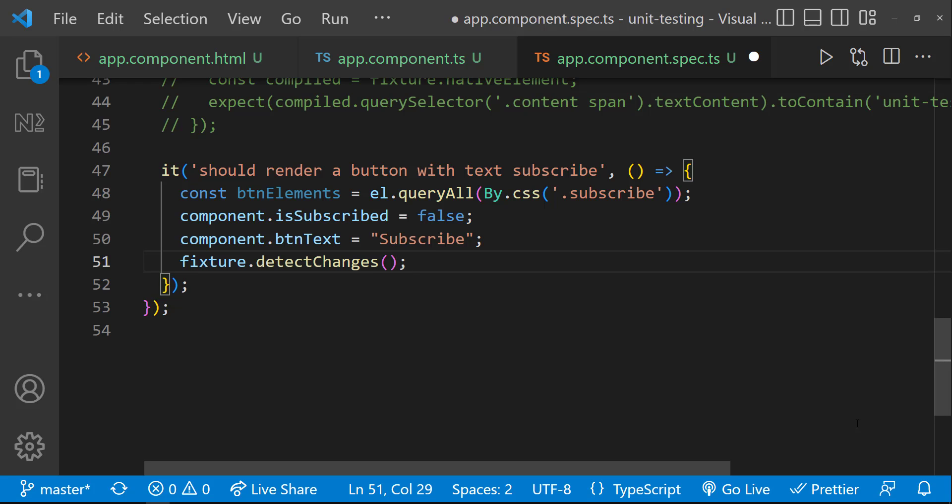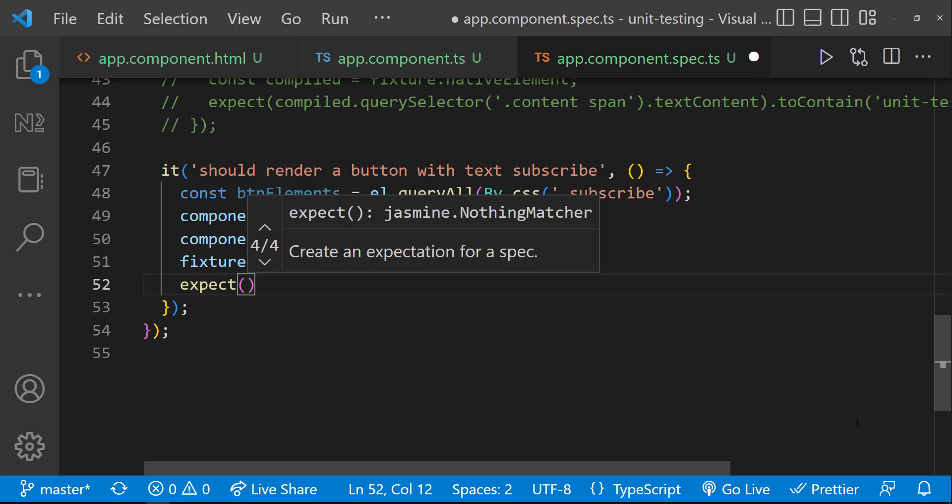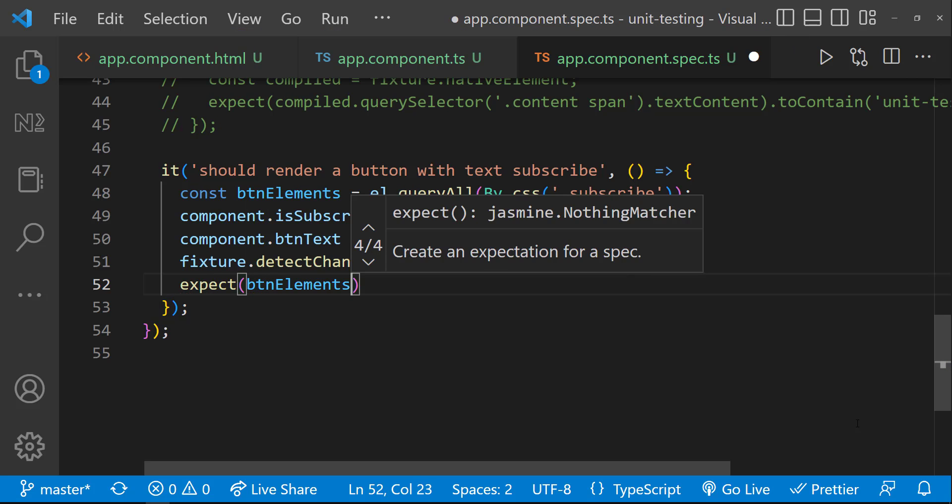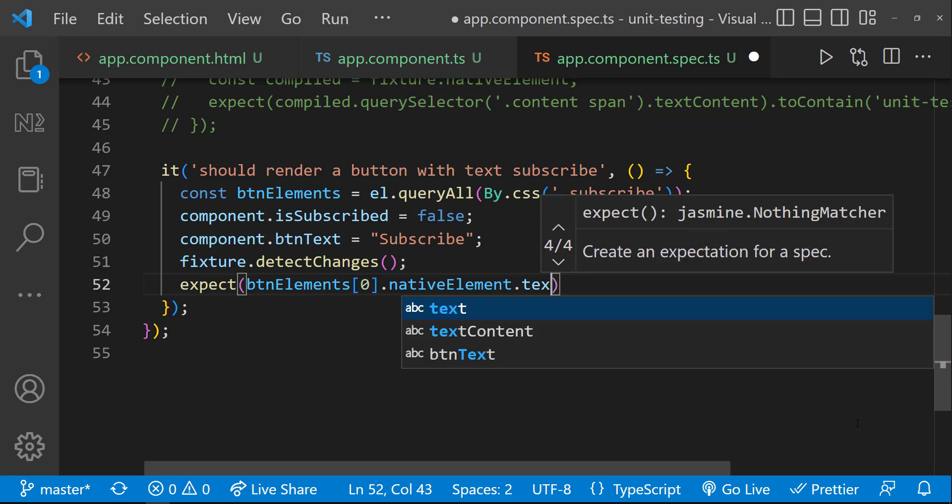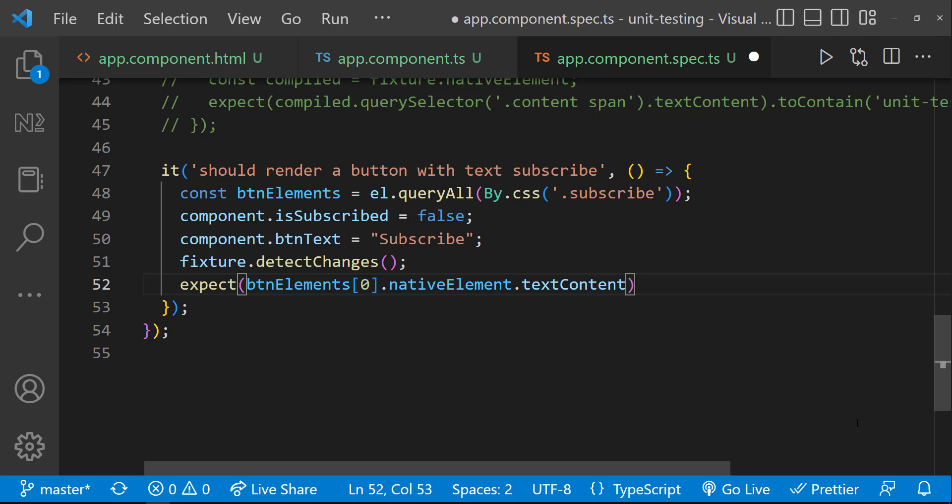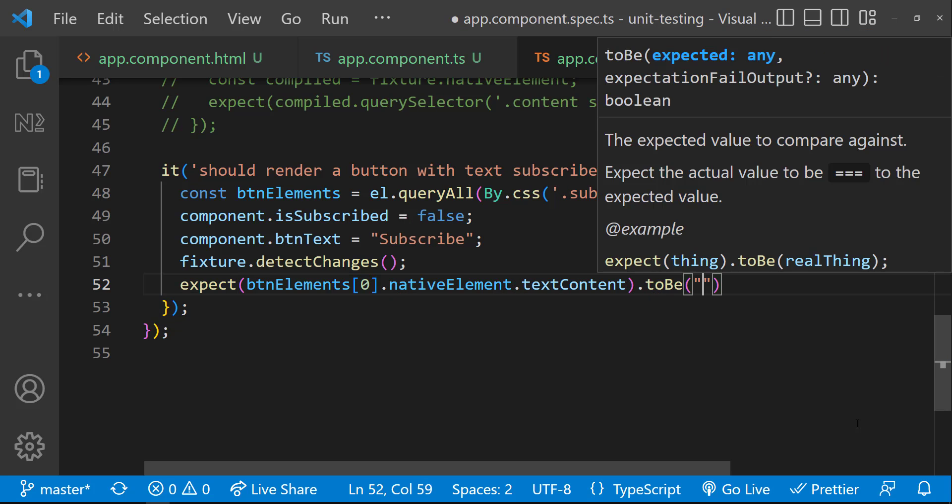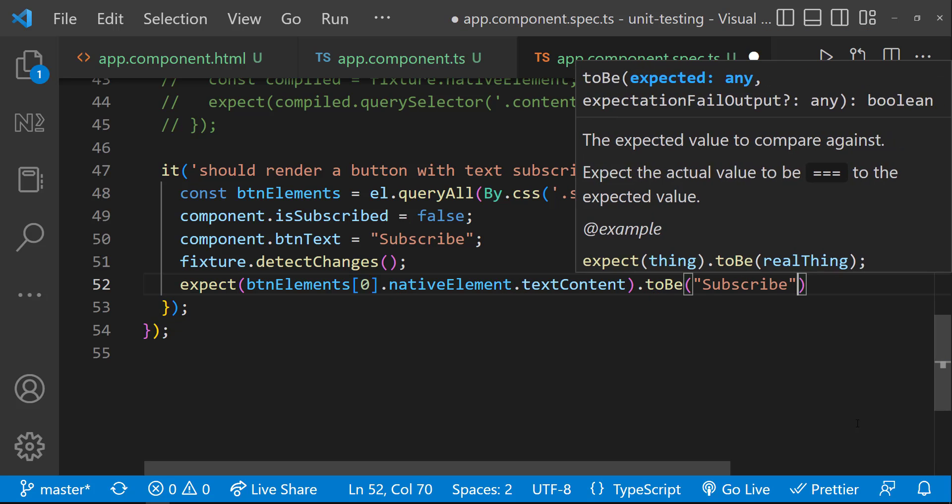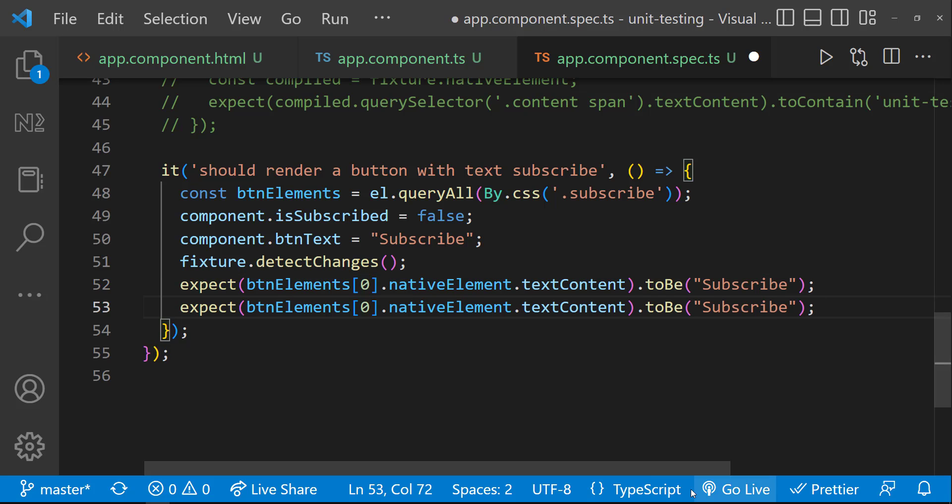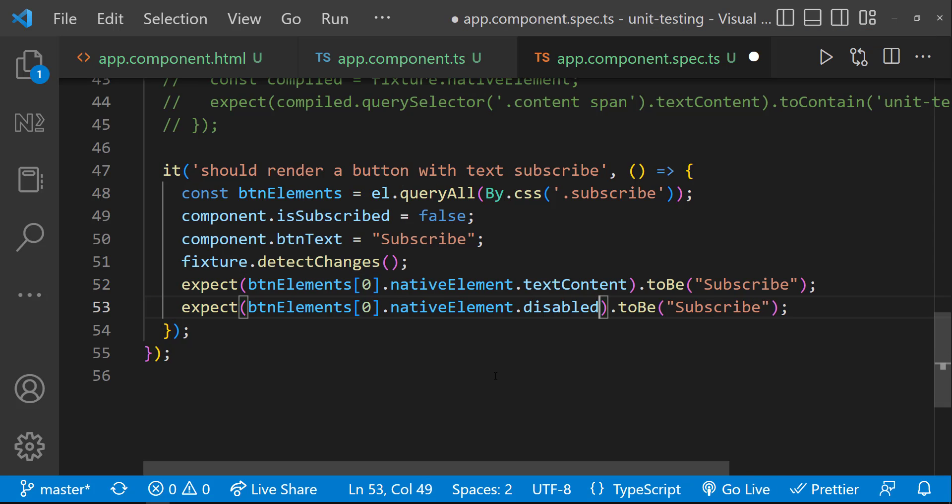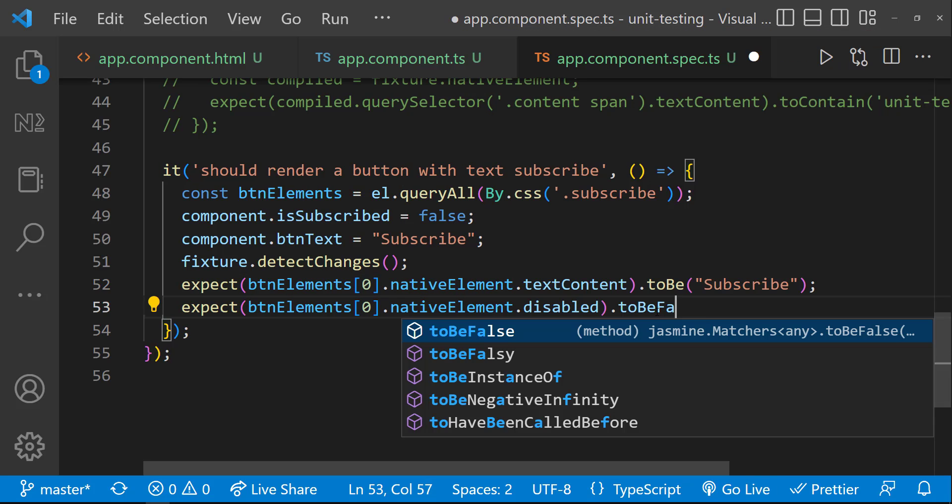Now we can write the code to test the functionalities what we expect. For that, I can use the expect utility in which first I can check whether the text content of this button is going to be subscribed. And then, I can also test whether the disabled property is going to be false.